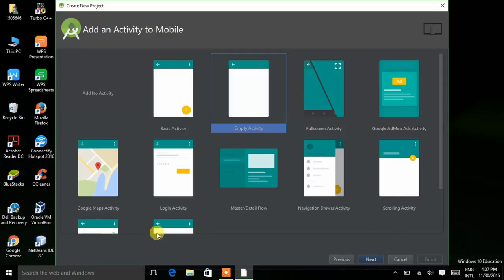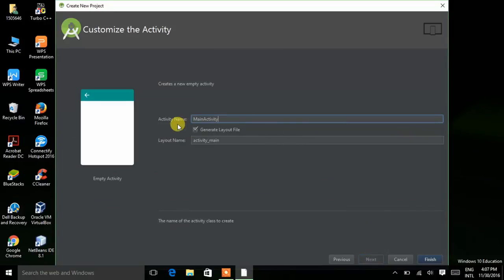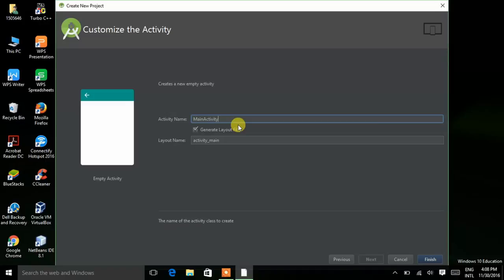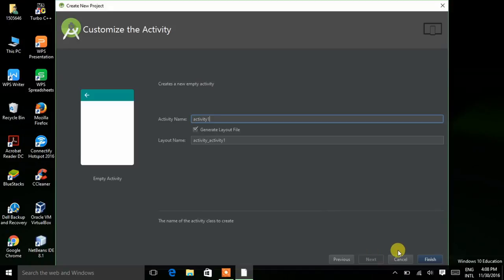In our next lectures I will show you how to use these other activities, but in this lecture I am choosing Empty Activity. Click on Next. Now for activity name, here we can give the name of the activity — or we can say, the name of the page. I am leaving it and choosing 'Activity One'. Click on Finish.